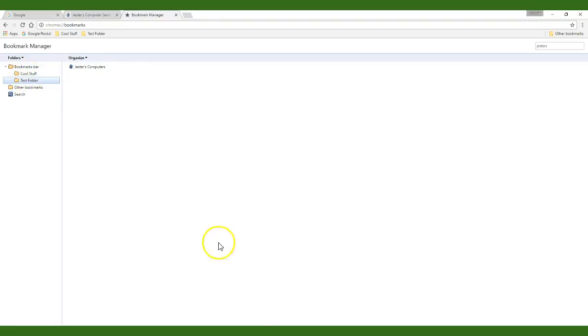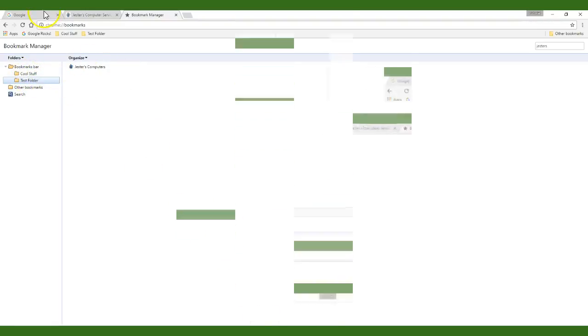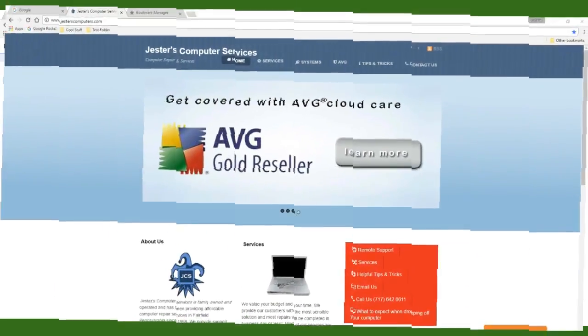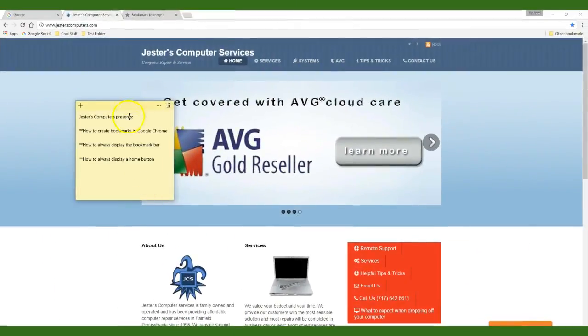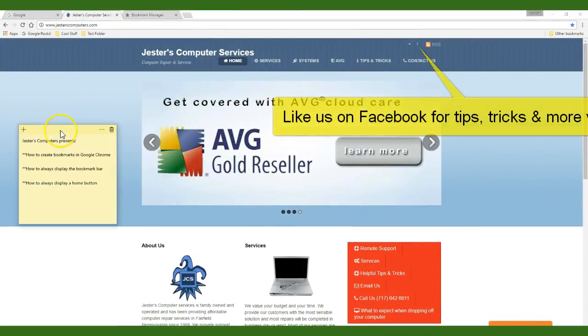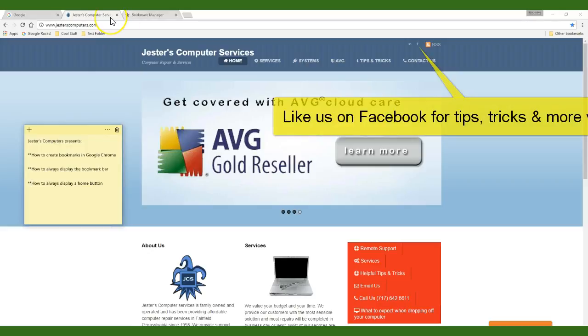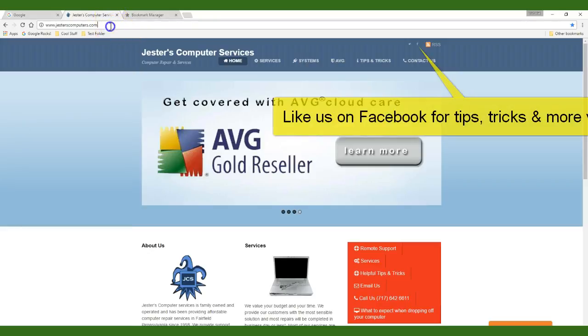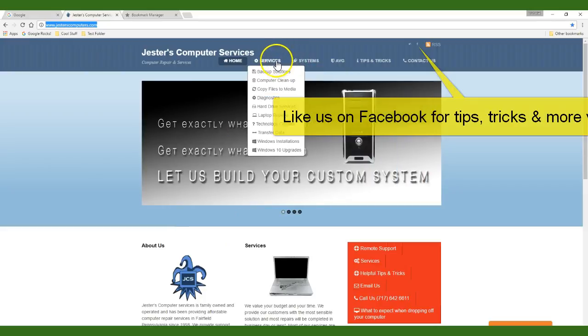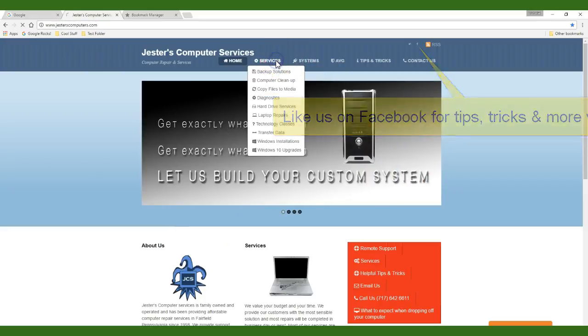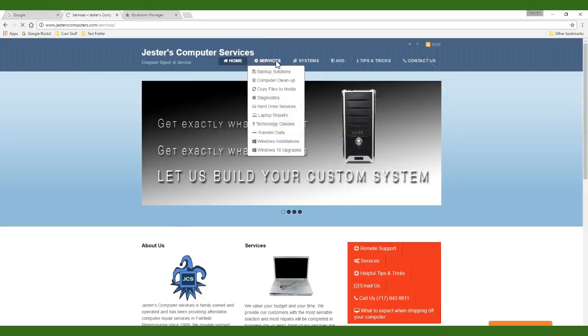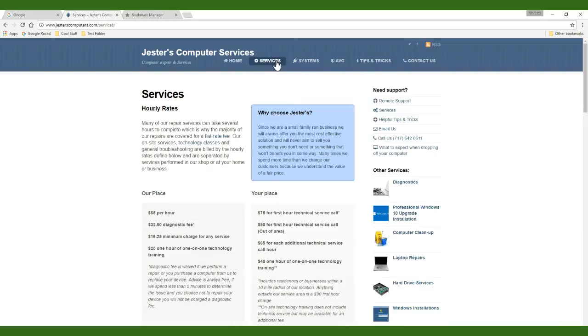This has been a free computer tip from Jester's Computers. If you like our video please share it with your friends and family and remember to visit www.jesterscomputers.com to view all of the wonderful services that we have to offer. Thank you and have a great day!